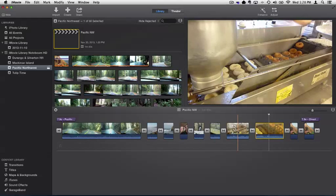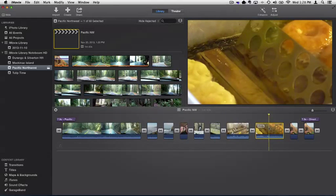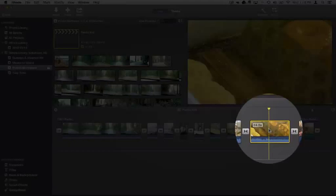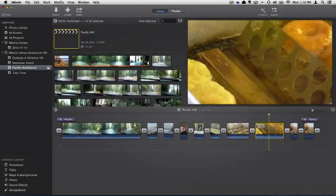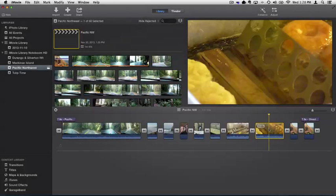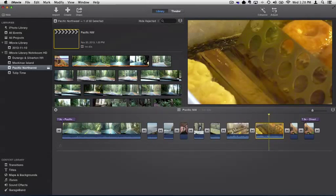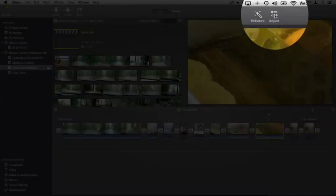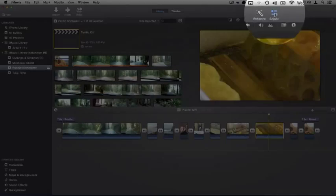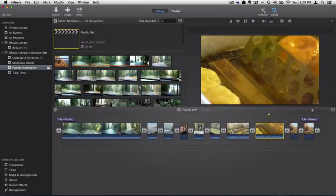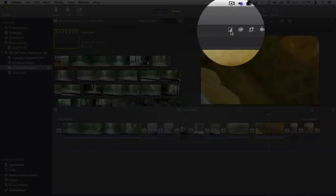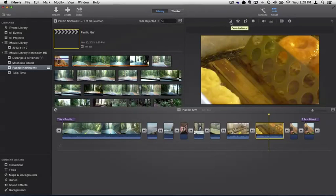Now to do that, we select the clip that we want to change. In this case, it's this clip here that has a yellow tint to it. So I'm going to go ahead and click on it to select it. Then we go up to adjust here in the toolbar, and we go to our first option here, color balance. Let's go ahead and click on it.